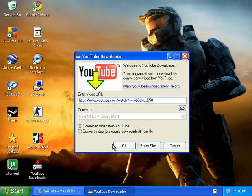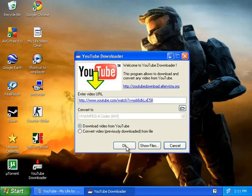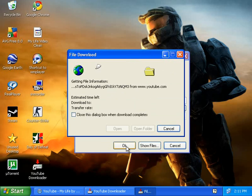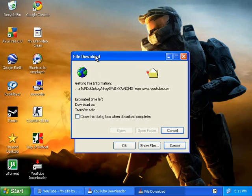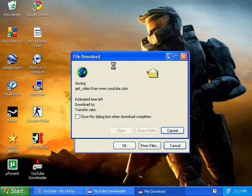Right here you're going to see something saying OK — click on OK. And you have to wait for a second. It's going to say File Download.